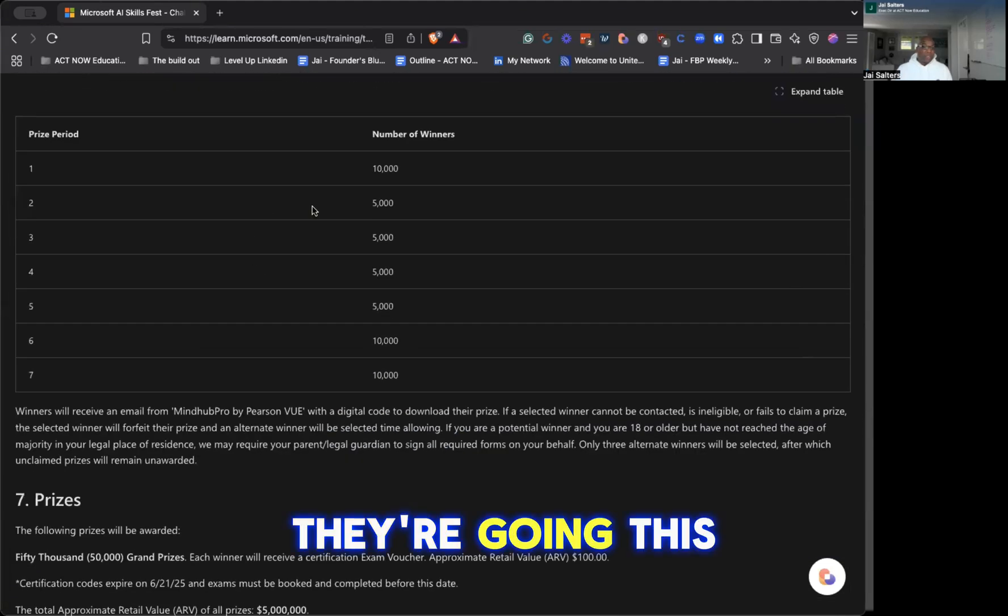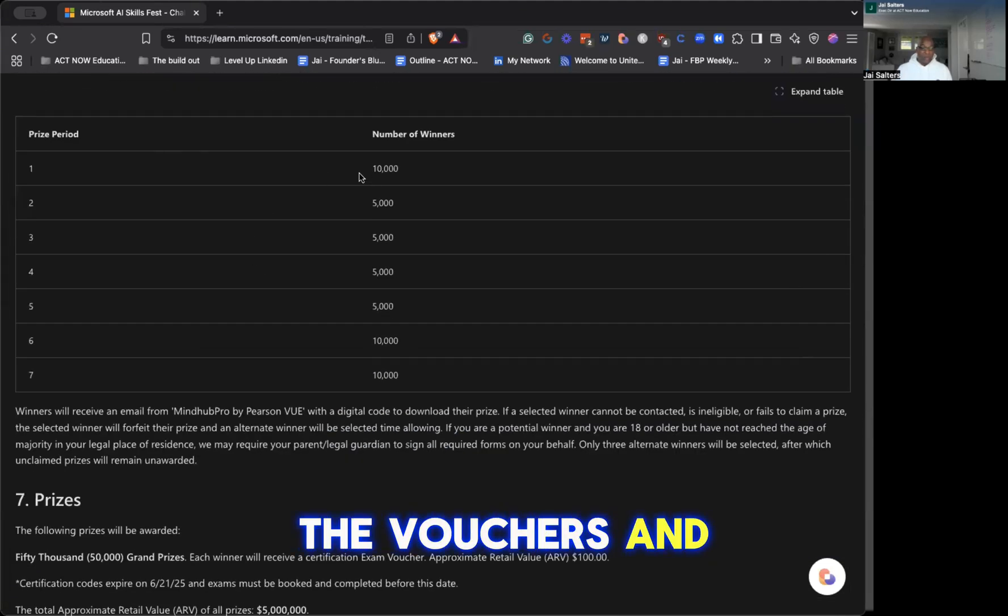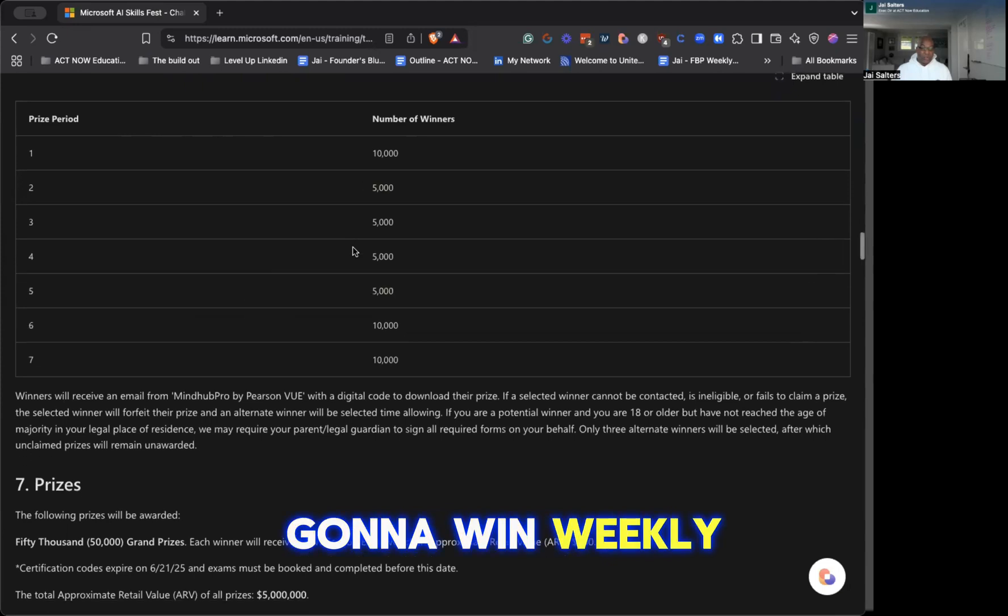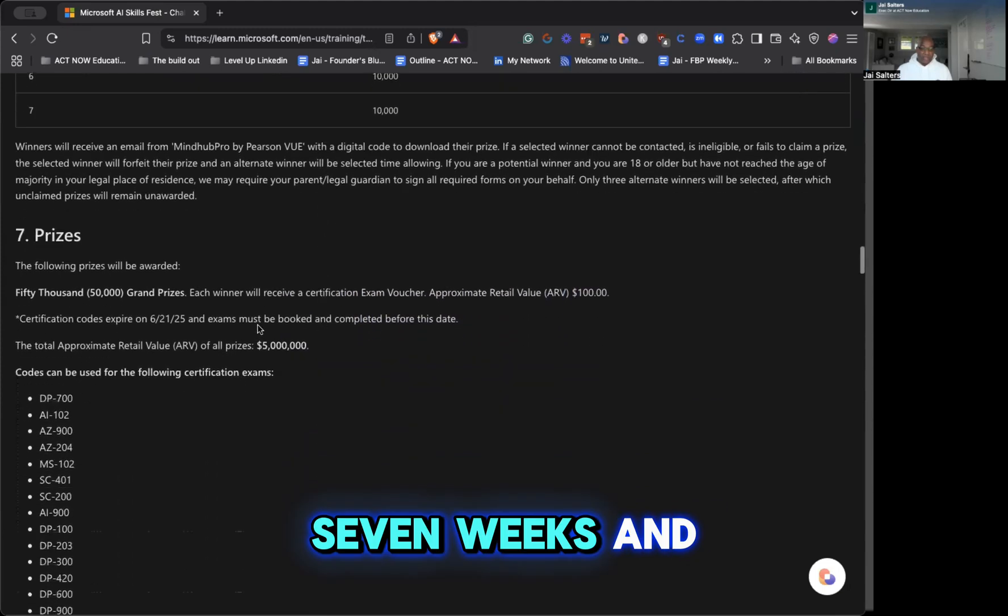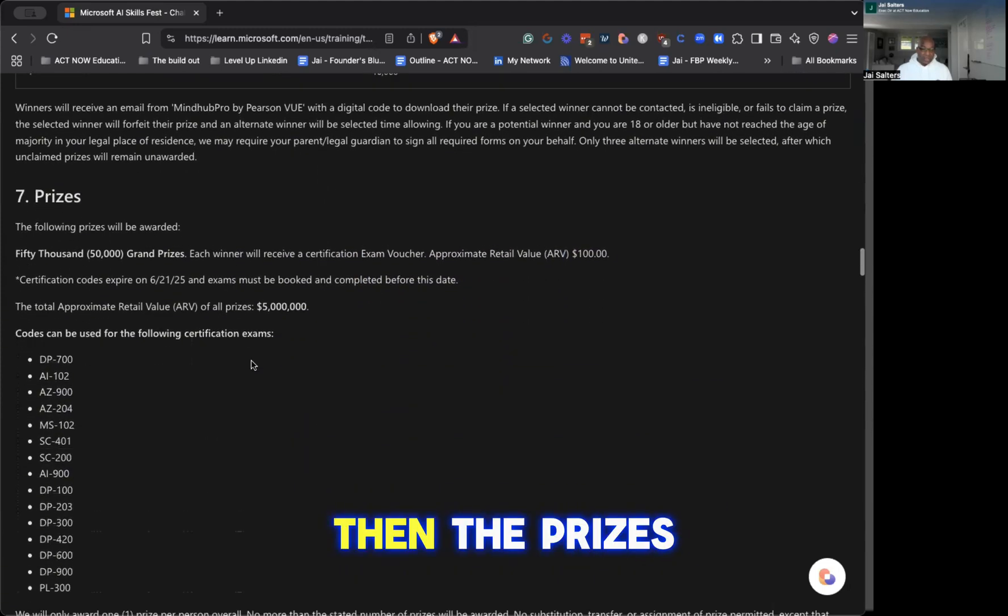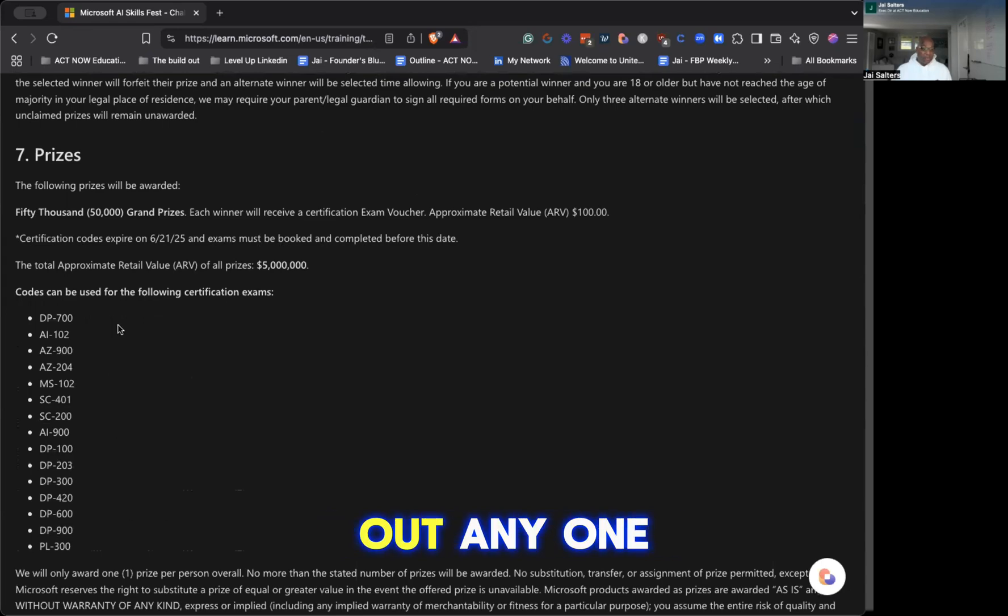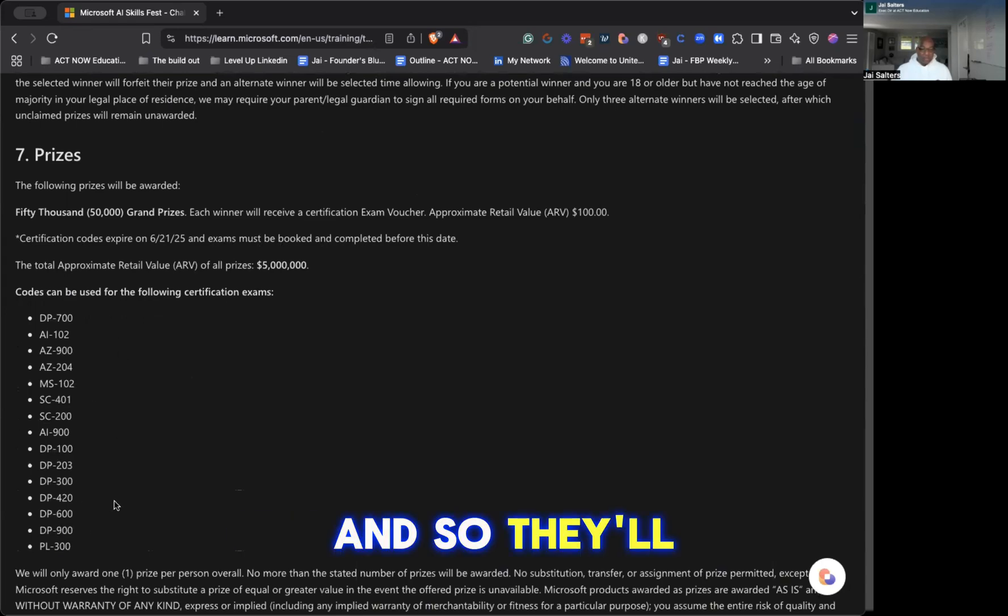This is the breakdown of when they give out the vouchers and how many are going to win weekly. So you'll see that for the seven weeks. And then the prizes - you can knock out any one of these certifications, and they'll cover the voucher for that.